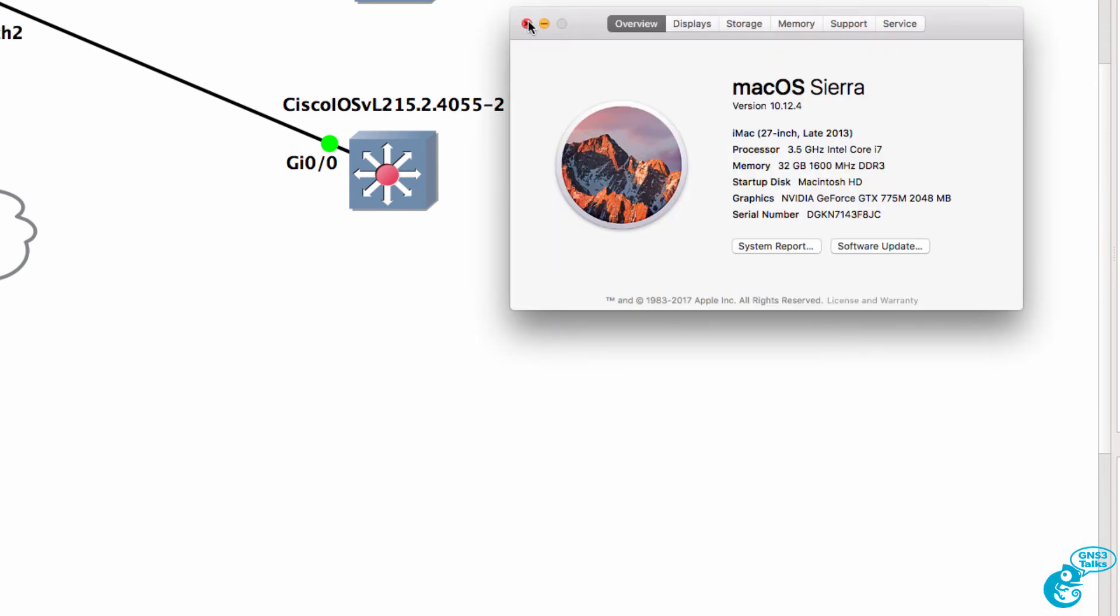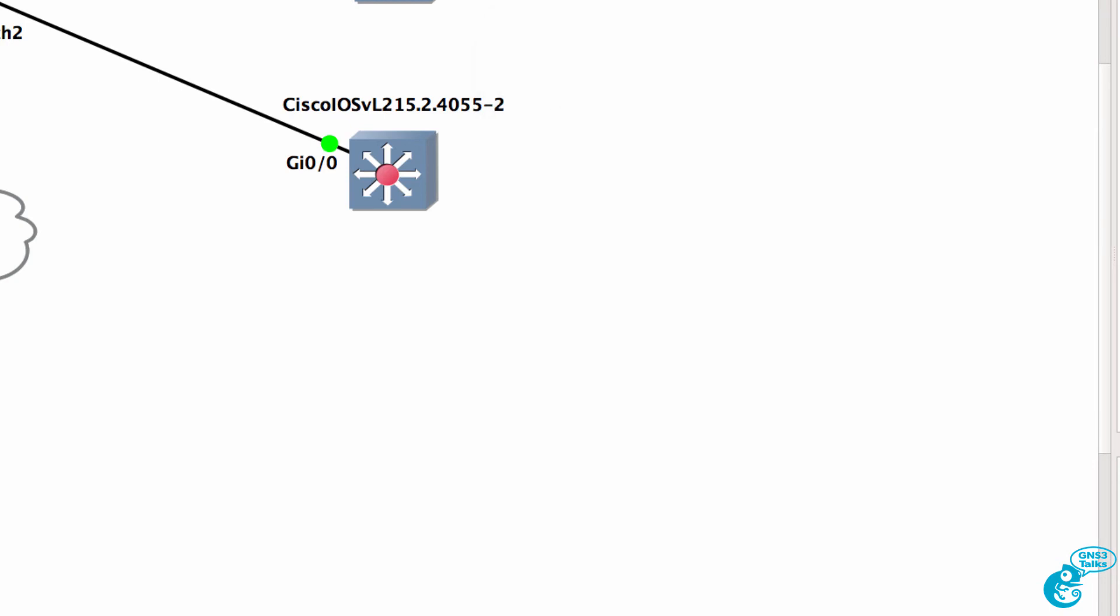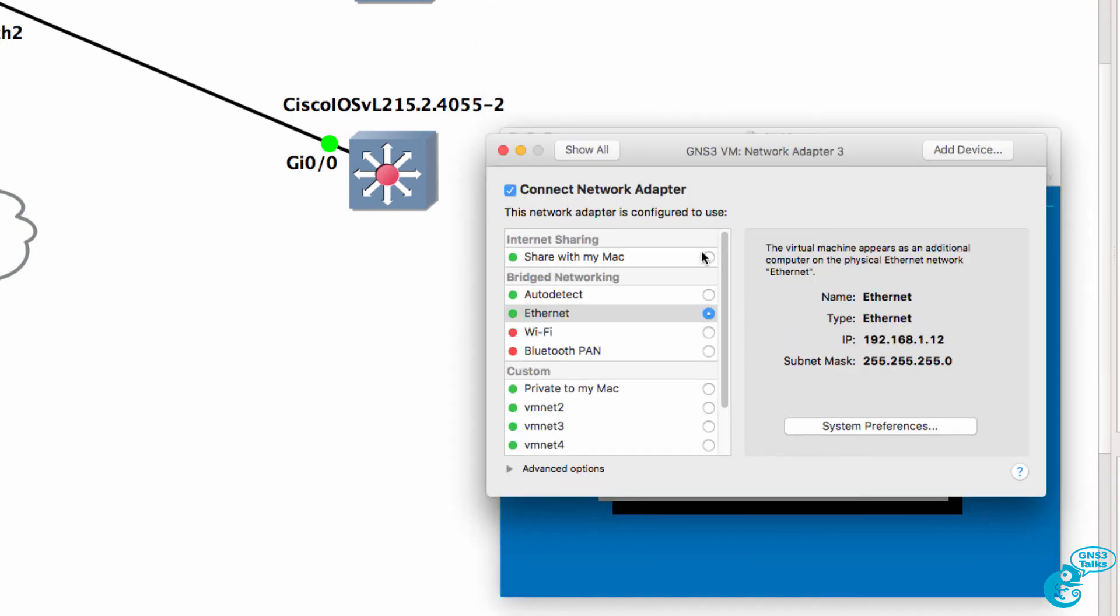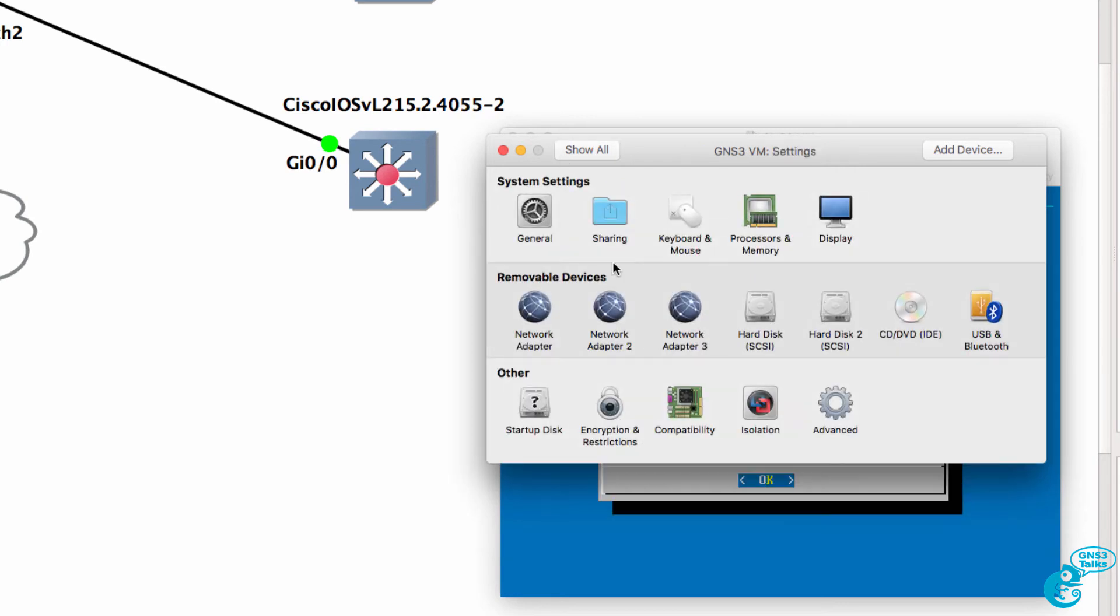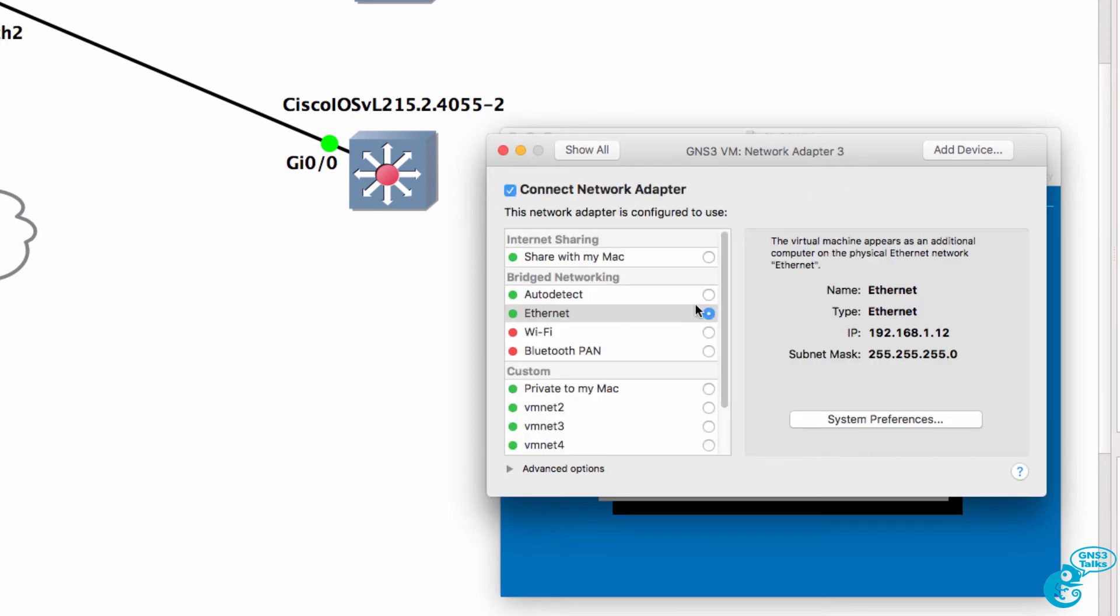In this example I'm using a Mac and VMware Fusion and I've bridged the third adapter in VMware Fusion to my local Ethernet interface.